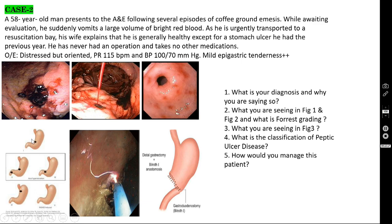Johnson's classification of peptic ulcer disease: Type 1 — ulcer in the lesser curvature at the incisura angularis. Type 2 — ulcer in the lesser curvature plus a duodenal ulcer. Type 3 — pre-pyloric or antral ulcer. Type 4 — ulcer near the cardia. Type 5 — mucosal erosion (erosive gastritis) due to NSAID intake.